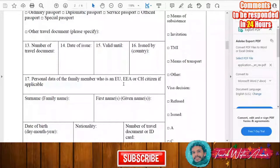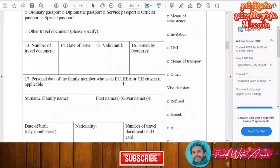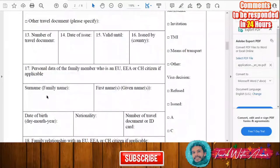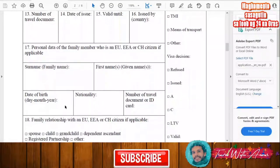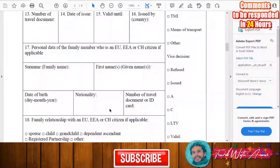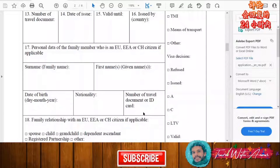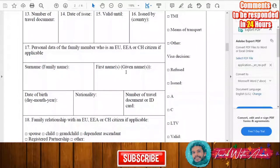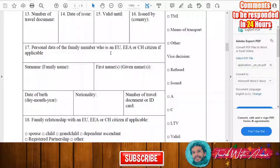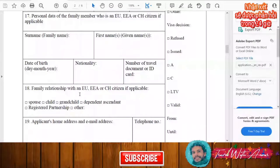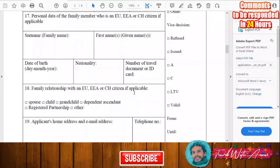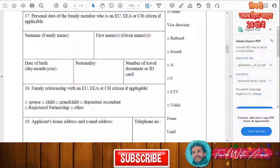If you have a family member who is an EU citizen, you must write their surname, first name, date of birth, nationality, and identification number. If you don't have such a family member, you don't have to fill this section. Only fill it if applicable, and then write the family relationship with that EU citizen.